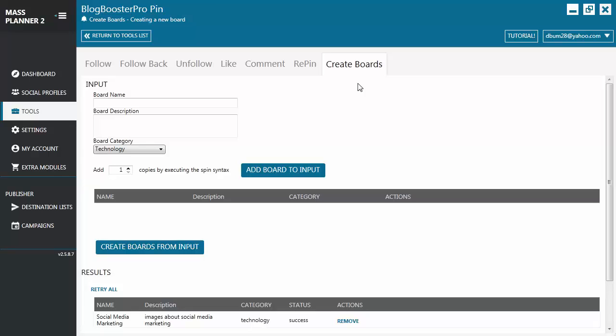Hello everyone, welcome back to another MassPlanner video tutorial. Today we're going to learn how to create boards for Pinterest using MassPlanner.